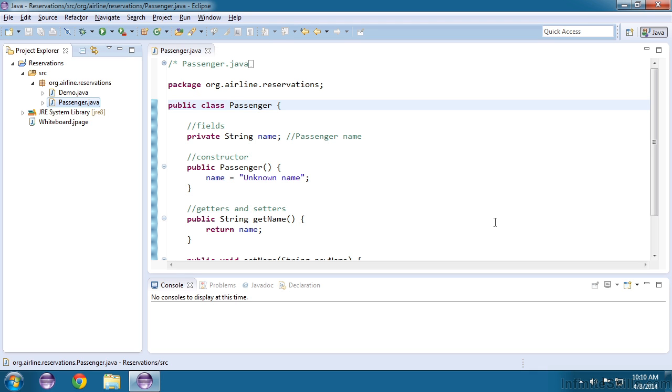In this video, we will learn how to create an automated test for our passenger class. We've used the Eclipse scrapbook to create a passenger object and execute its methods, but doing that every time we want to ensure that our classes are working is a tedious and manual process. An automated test that creates an object from a class and runs every method in that class is called a unit test.